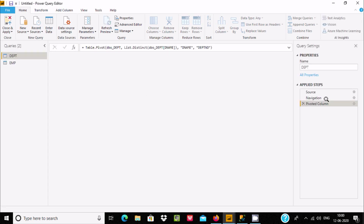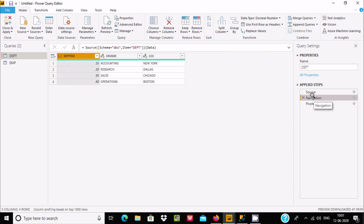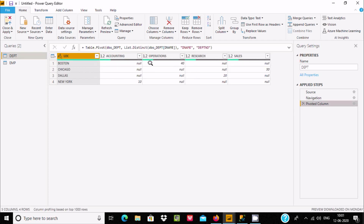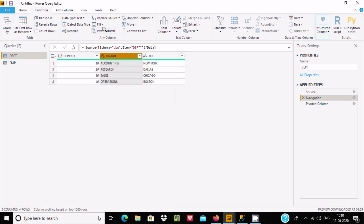Let's reopen Power BI. This time you can see the Properties pane is open. Here is the source, and here is dname. The dname field has Accounting, Operations, Research, and Sales — those were the rows. After applying pivot, those row values are now converting into columns. Now let's go to Navigation and select dname, then go to the Transform tab and click Pivot.